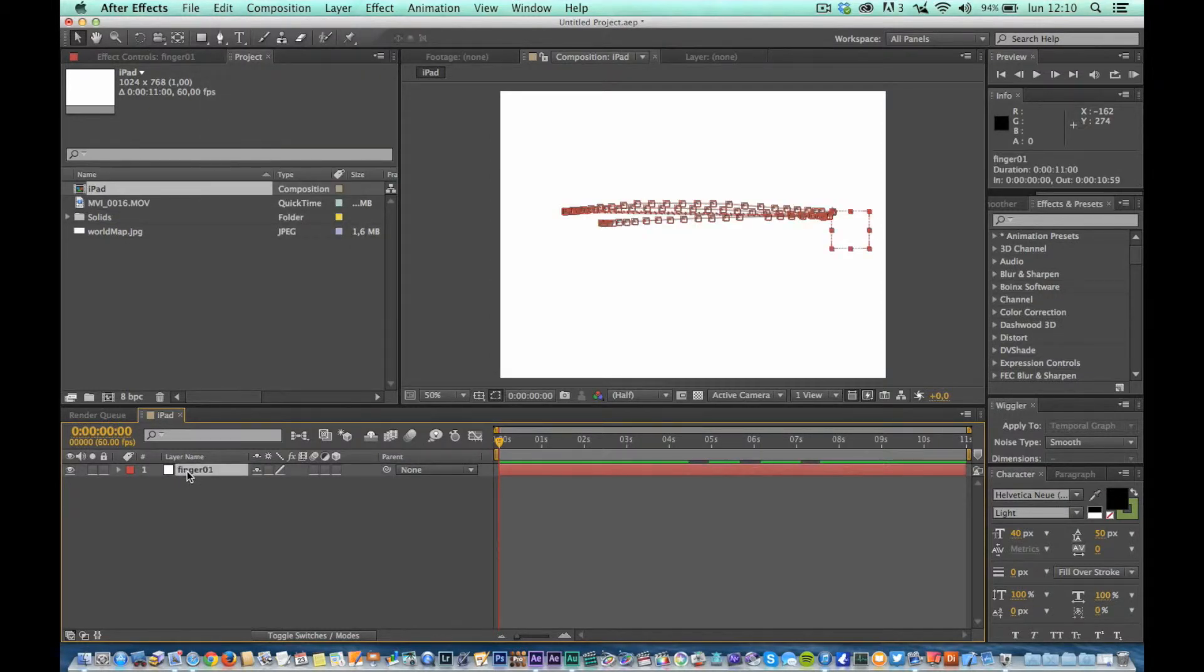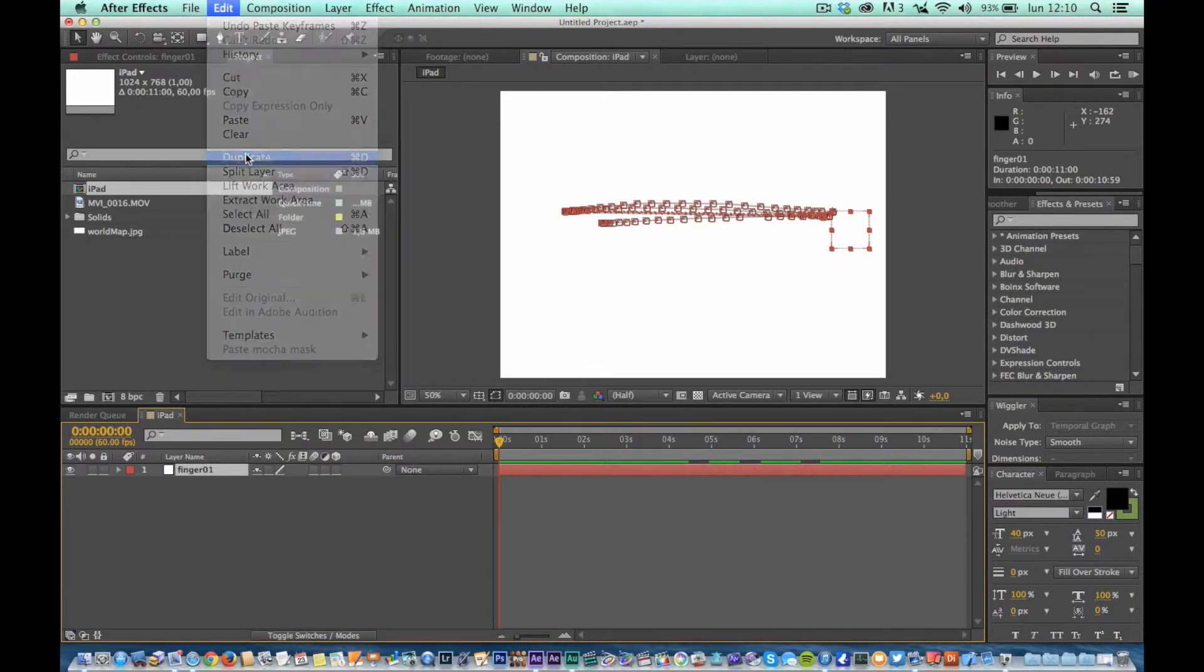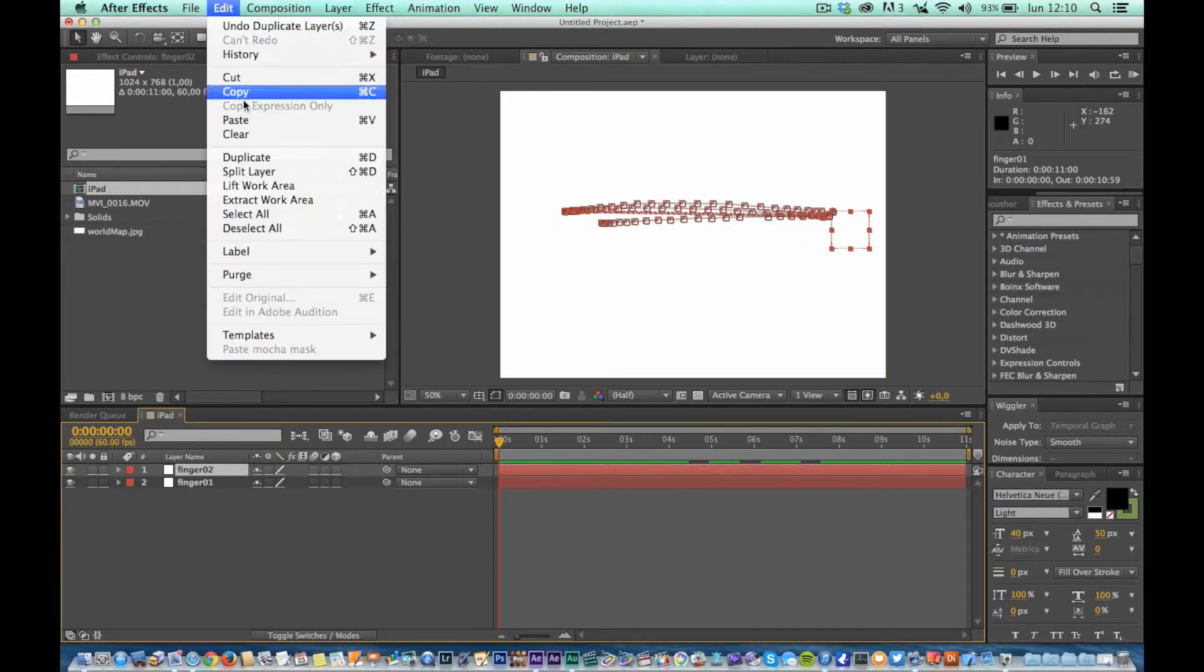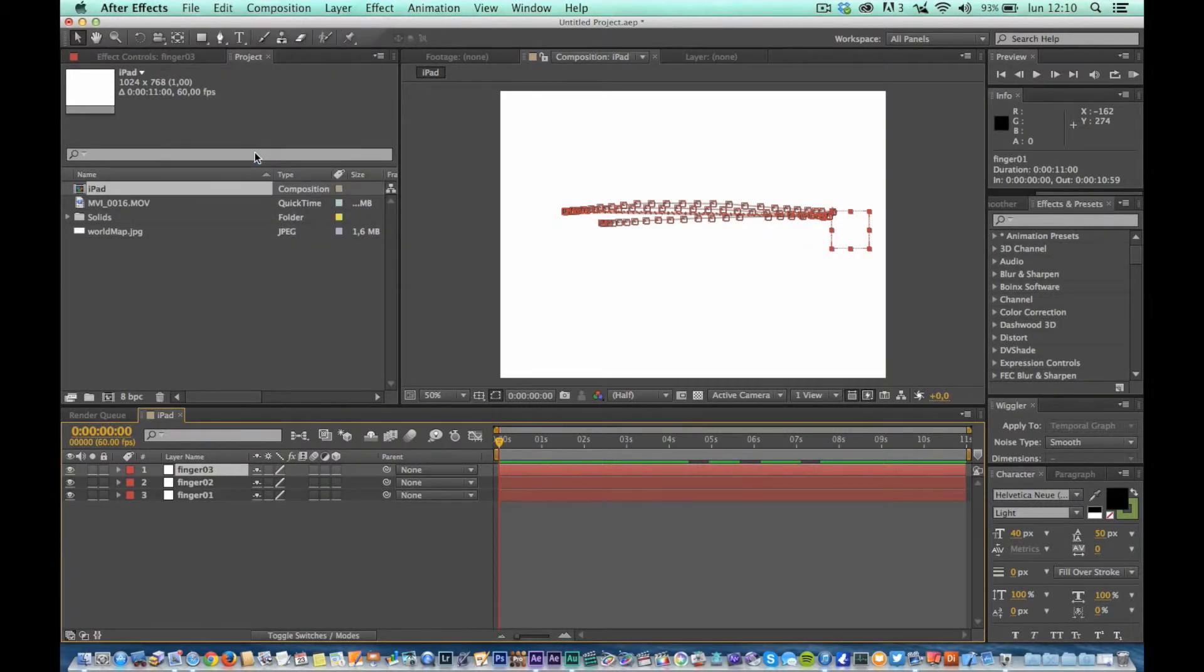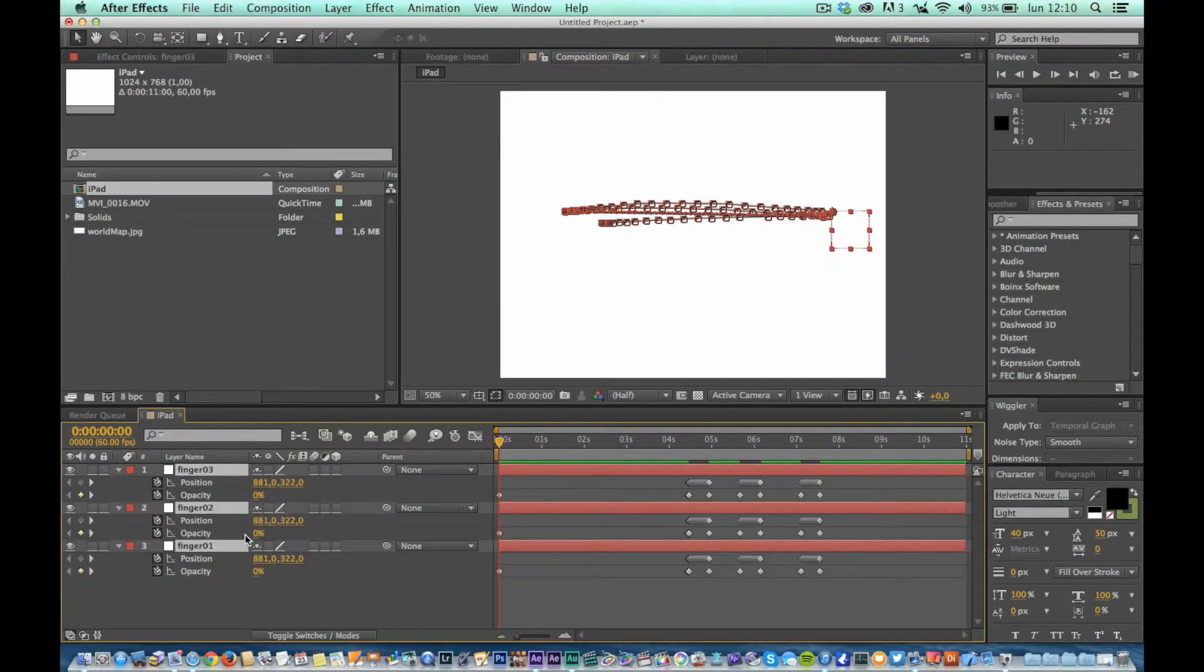At this point you need to duplicate the layer in order to have as many copies as the number of clusters. If we expand the keyframes, we will get this view.